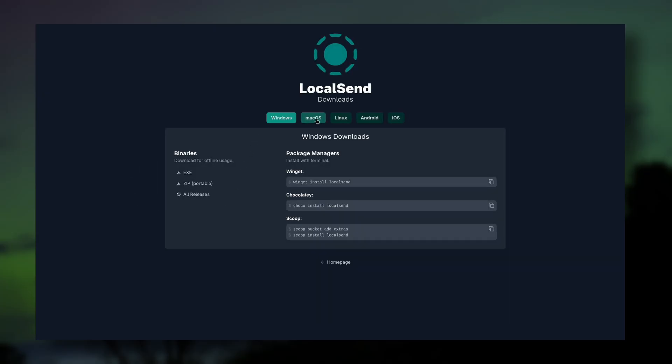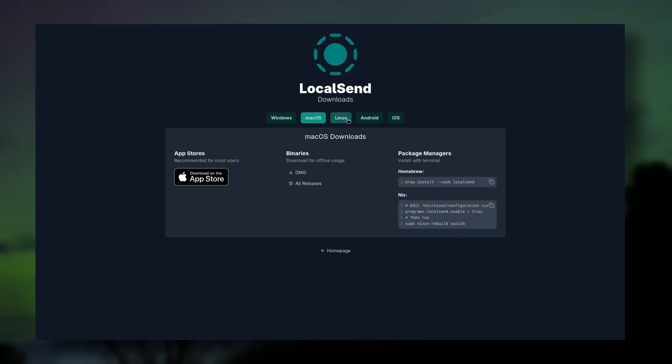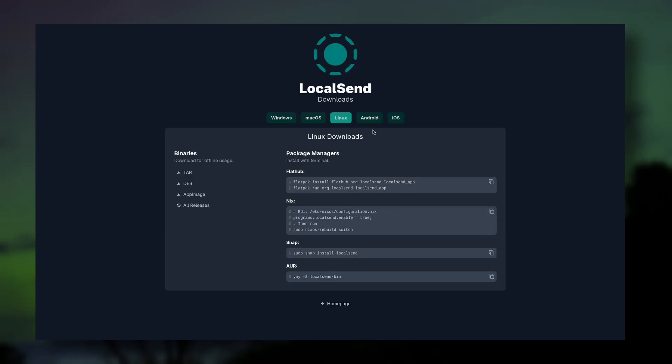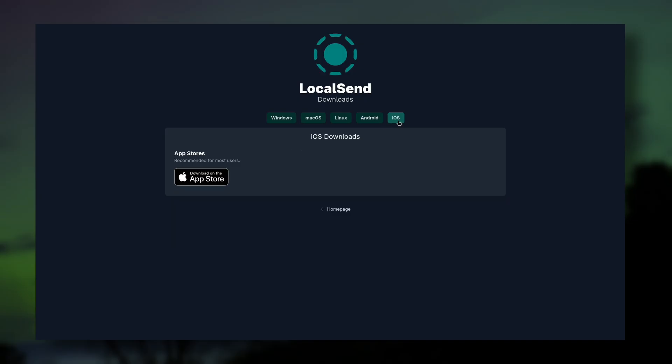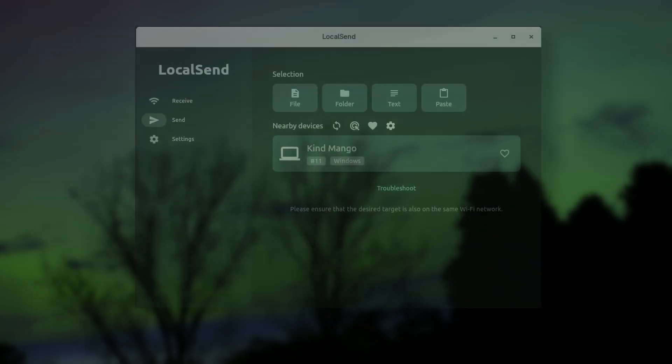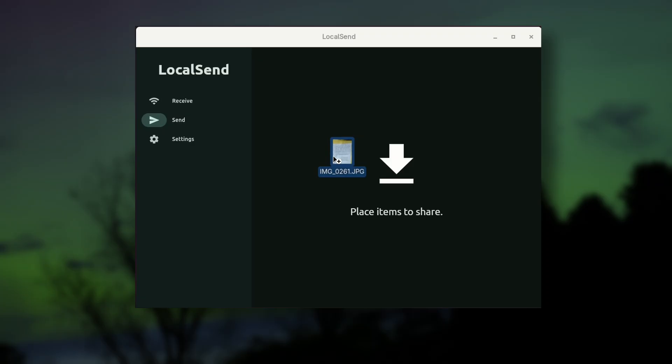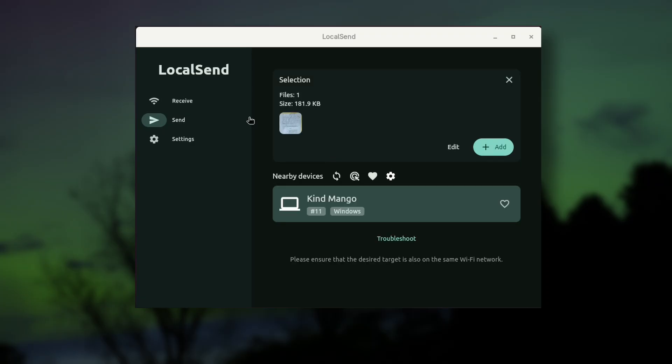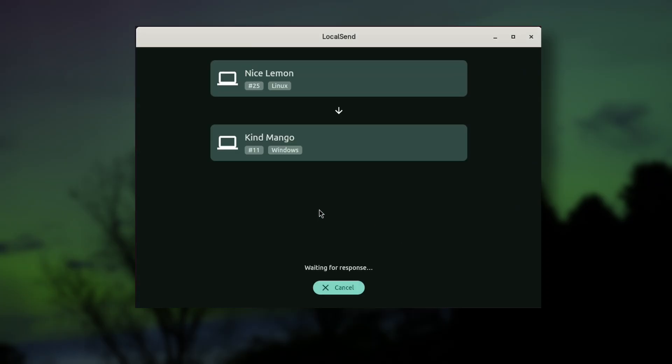It works on basically every Linux distro, Windows, macOS, iPhone, and Android. It's so handy. All you do is drag and drop a file to send it, and select the device on your home network to be the recipient.